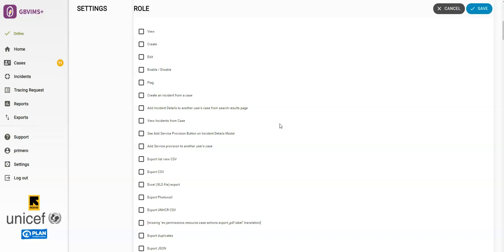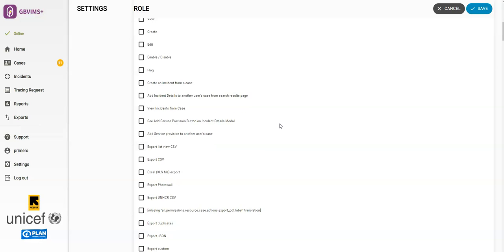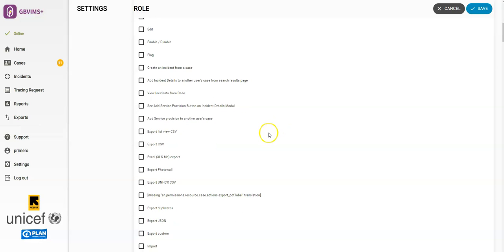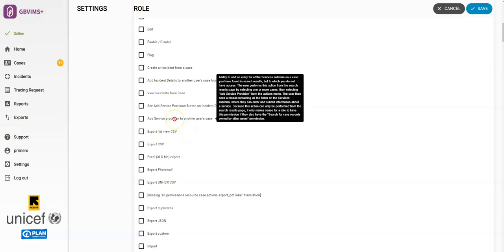You'll need to review this list to understand the various functionalities a role can have permission to do. Please note that you can also hover over any field within a role, and you can view helpful tool tips that describe what each of these mean.